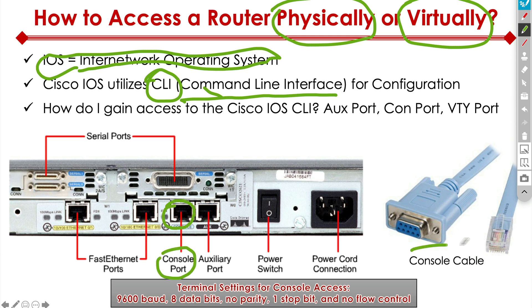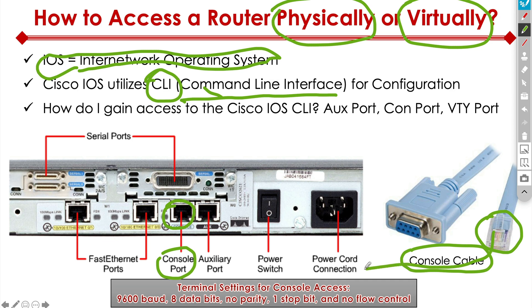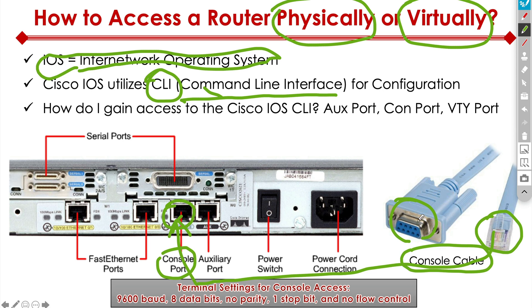See this console cable right here, as you can see, the RJ45 piece of it interconnects into this console port. This is the RJ45 connector plugging into the console port. And then the serial connection, we take it and plug it into our laptop. If we had an older laptop, a lot of the newer laptops don't have that.